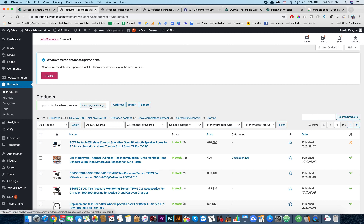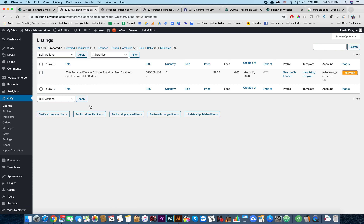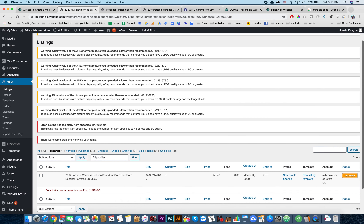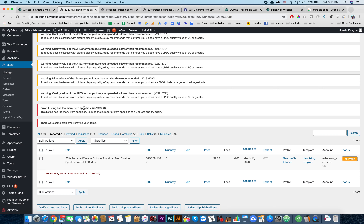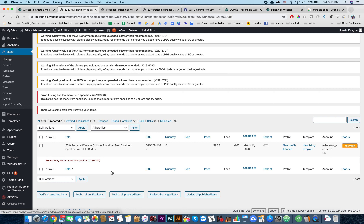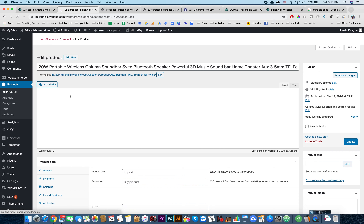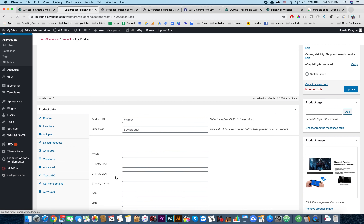Now you can see it's prepared. Over here we can hit this button to view our prepared listing. Now we can verify with eBay. During this step if you have any errors it will show them - it will take some time to verify with eBay. Once that comes back: 'Listing has too many item specifics.' What we can do is hit over here and delete some item specifics.